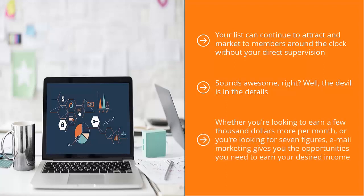Whether you're looking to earn a few thousand dollars more per month, or you're looking for seven figures, email marketing gives you the opportunities you need to earn your desired income. I wish you nothing but the greatest success.